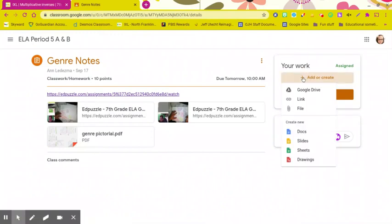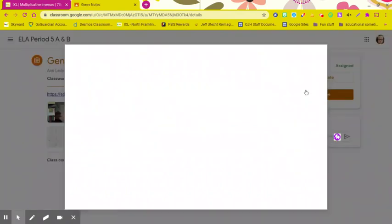So you're going to add, and because you screenshotted it with your Chromebook, you're going to add from Google Drive.